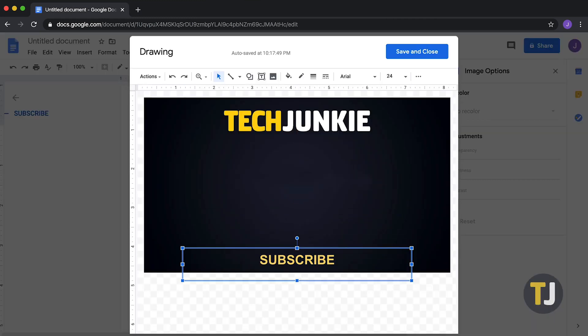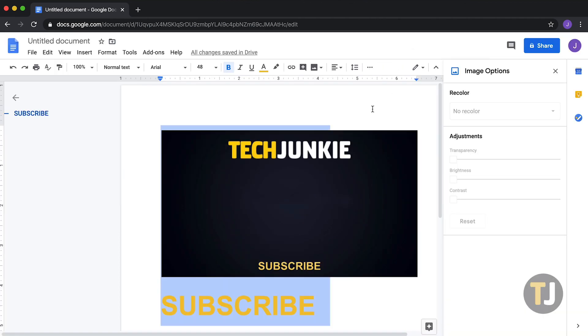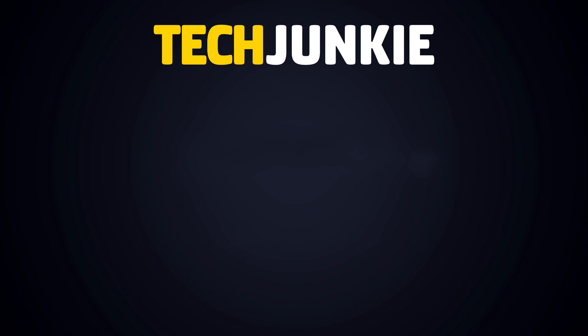If you liked this guide, make sure you subscribe for all sorts of videos covering Google Docs and other technology, and don't forget to check out one of these videos we think you might enjoy.